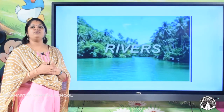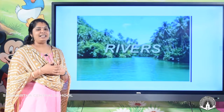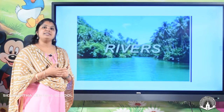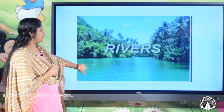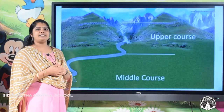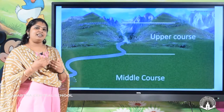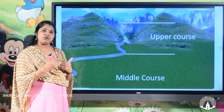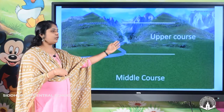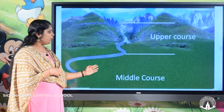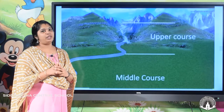First, we are going to discuss about the weathering and erosional activities of rivers and how rivers are forming different landforms. We can classify the course of a river into three parts: the upper course, the middle course, and the lower course of the river.